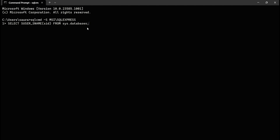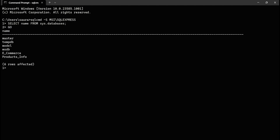Before checking the owner, let's first view all the databases on the SQL Server. Write the query: SELECT name FROM sys.databases, then hit Enter and type GO to execute. You can see there are six databases on the SQL Server instance — two are user-defined: e-commerce and products_info.